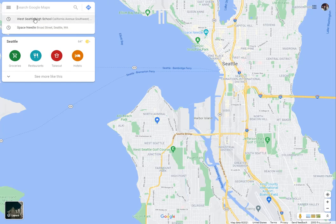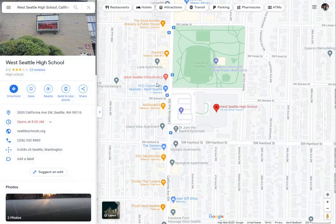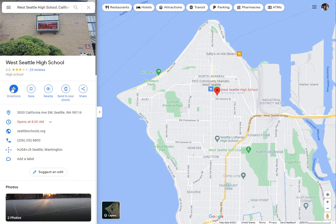I've already done this example so it already knows what I'm looking for, but you would just type in West Seattle High School. You can just click it and it will put a little marker there, and there's all kinds of information about West Seattle High School. But the thing you want to click here is Directions, so you're going to figure out directions from or to something.